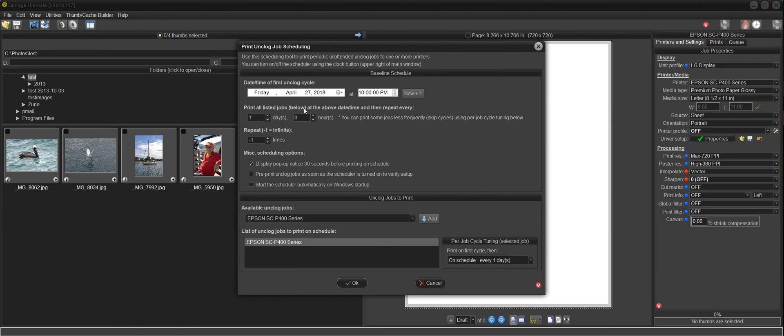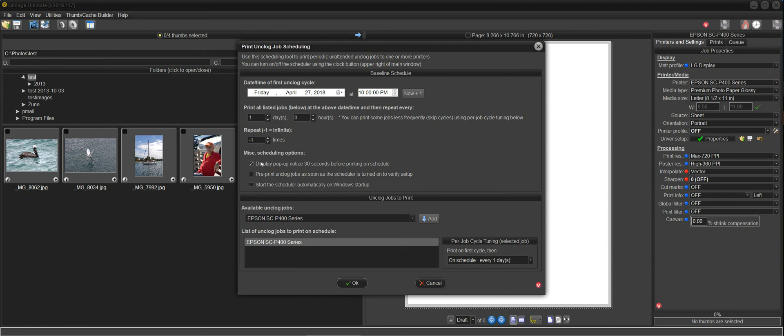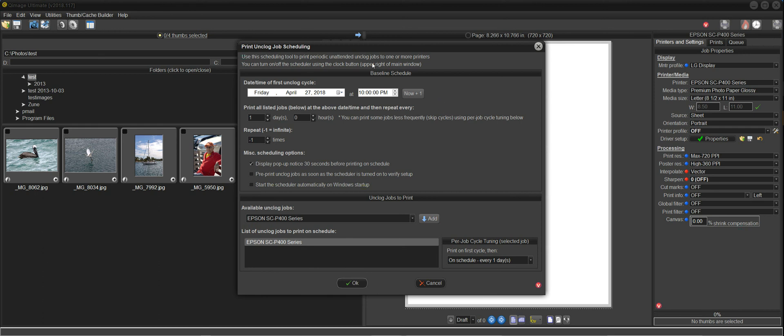The first unclog cycle will run tonight at 10 p.m. We're going to print all jobs listed below, which is in here, at the above date and time, and then repeat every one day. And the repeat number of times, negative one means go forever. And these options down here are pretty self-explanatory. I like to keep this one up because it'll pop up a little message 30 seconds before it's about to print. So this here identifies your baseline schedule. It's basically a timer that will fire every day starting tonight at 10 p.m. So every night at 10 p.m., this baseline schedule will fire and it will print the unclog jobs listed down here.